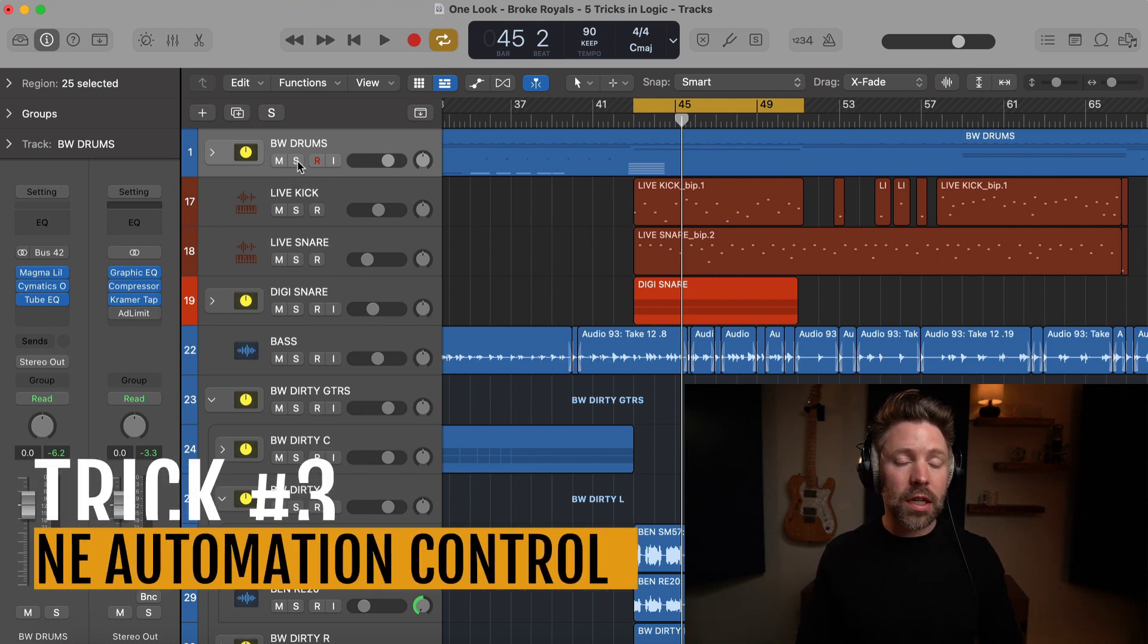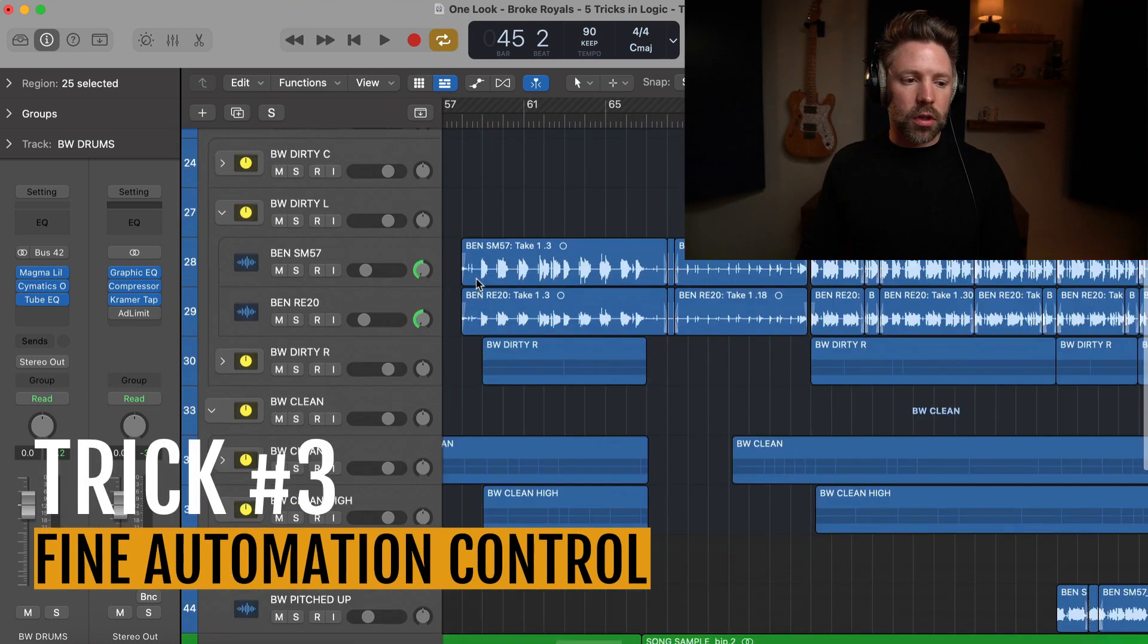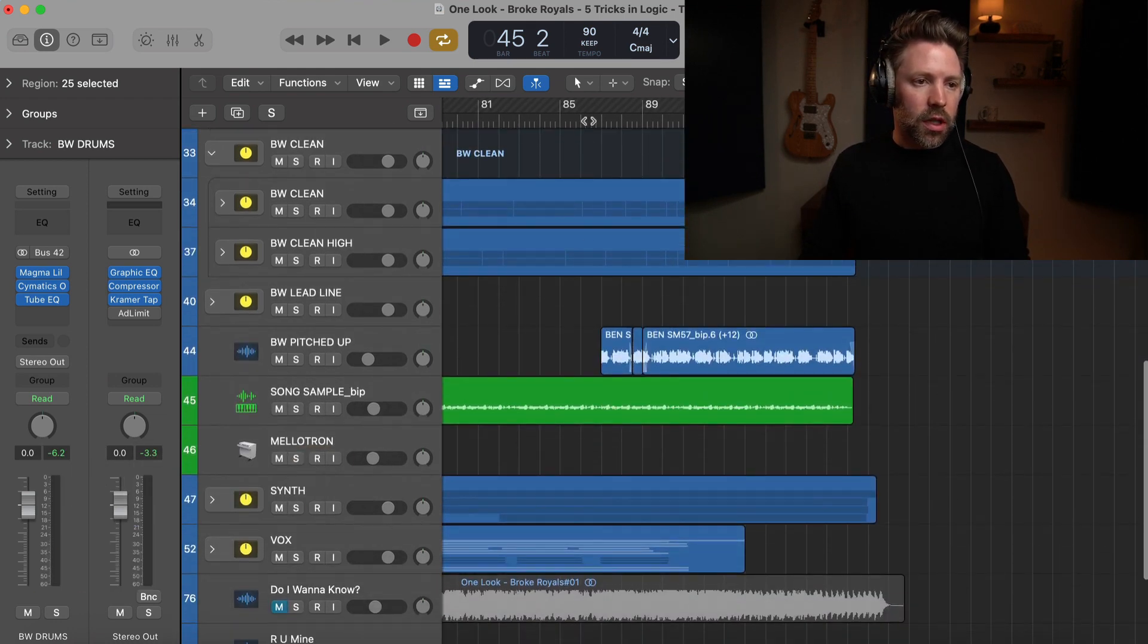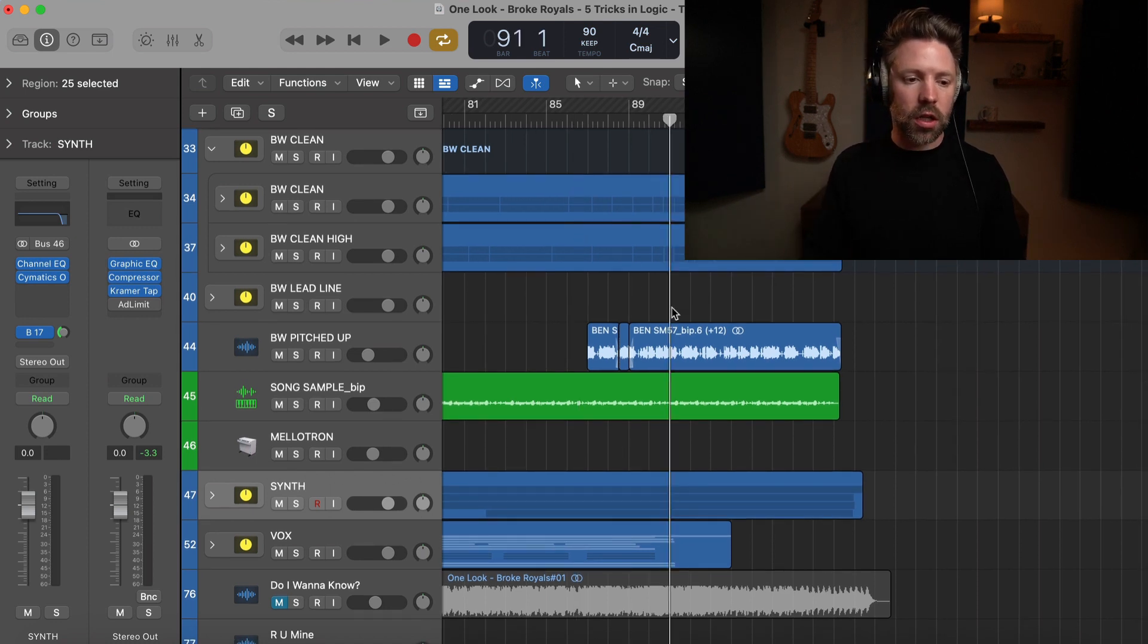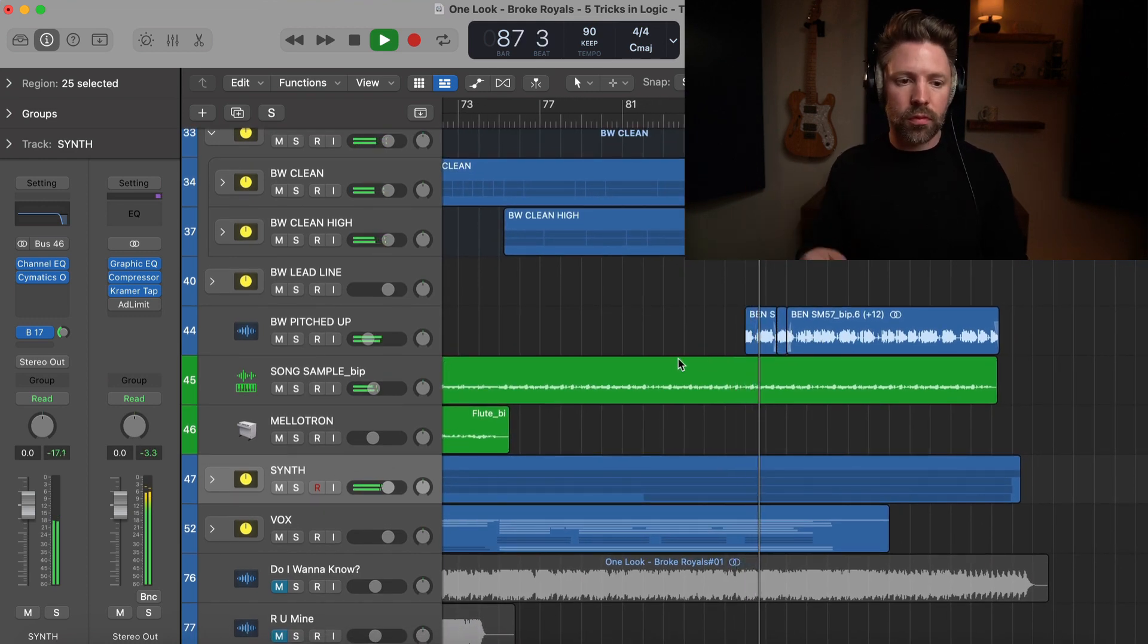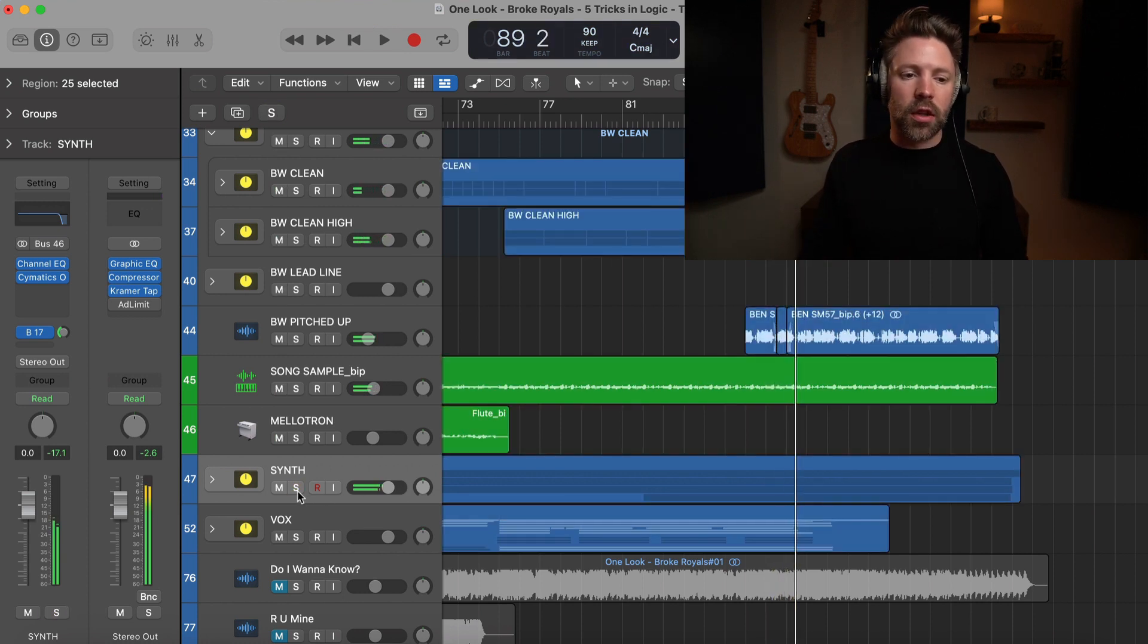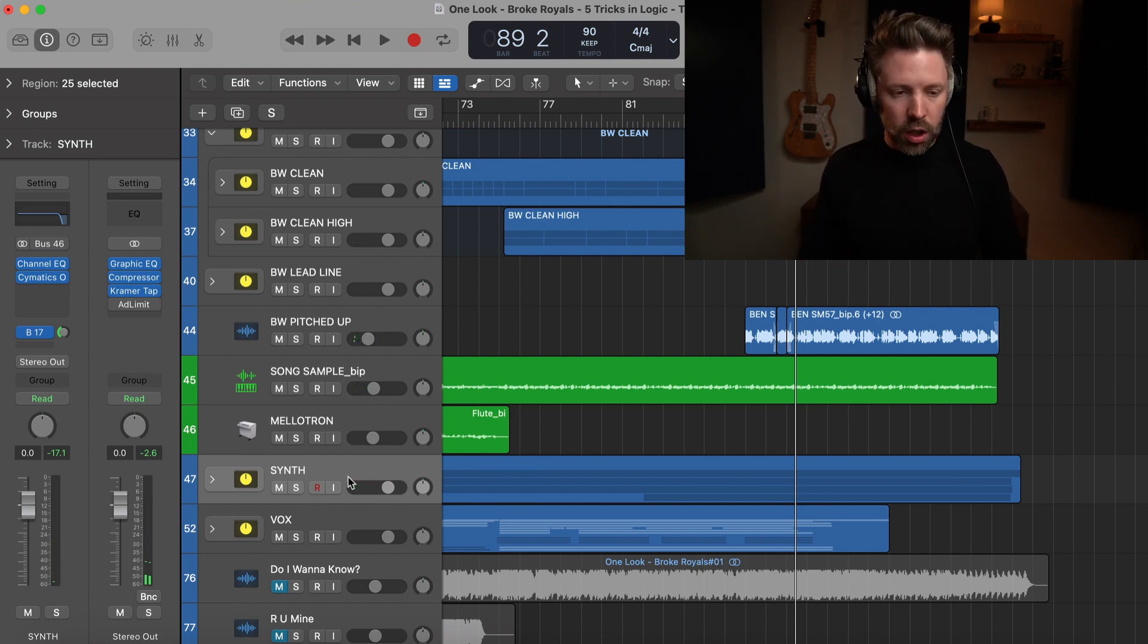Trick number three is fine control during automation. For example, let's go to the end of this song here. There's this cool synth that comes in at the end, and let's say I just want to automate it up in the outro one decibel. So this little weird synth thing going on here, let's say I just want that to slowly come up one decibel, not a lot, but just a little bit.